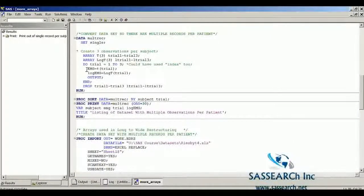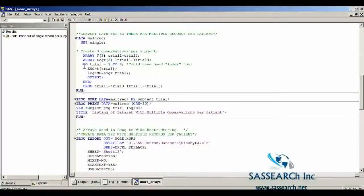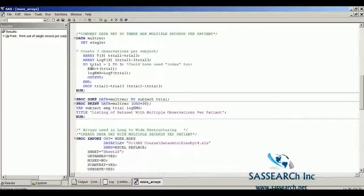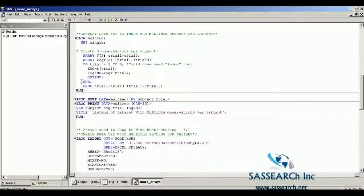I'm also interested in including the log of EMG for each of the three observations per subject. Notice in my do loop, my index variable is called trial — so I'm expecting that on my new data set multrec there's going to be a variable called trial. Within the do loop, I have an output statement, so each time SAS increments through this do loop, an observation is going to be outputted, giving us three observations per subject.